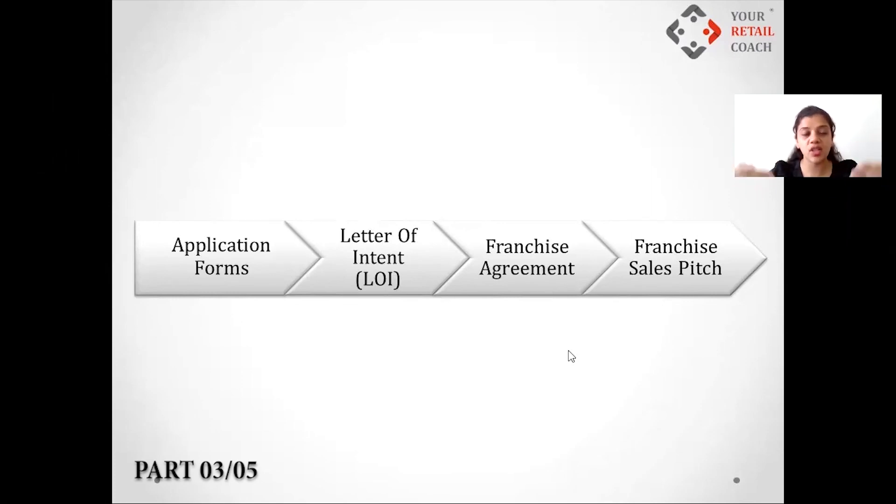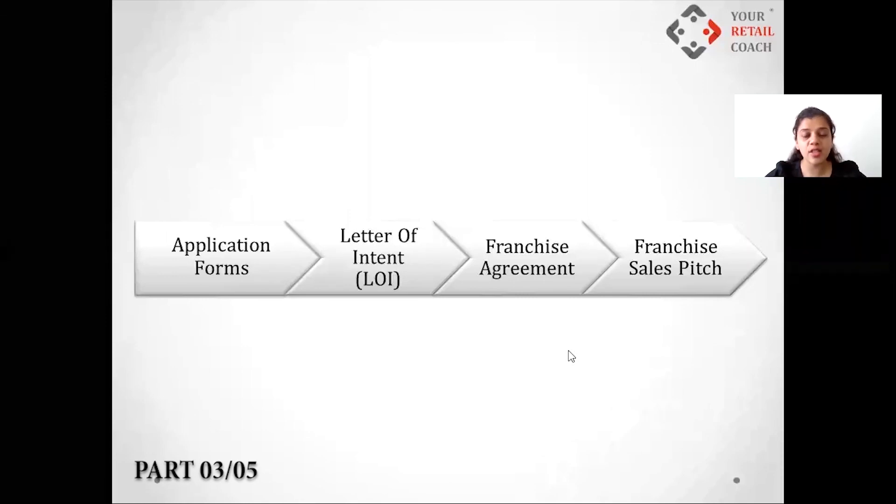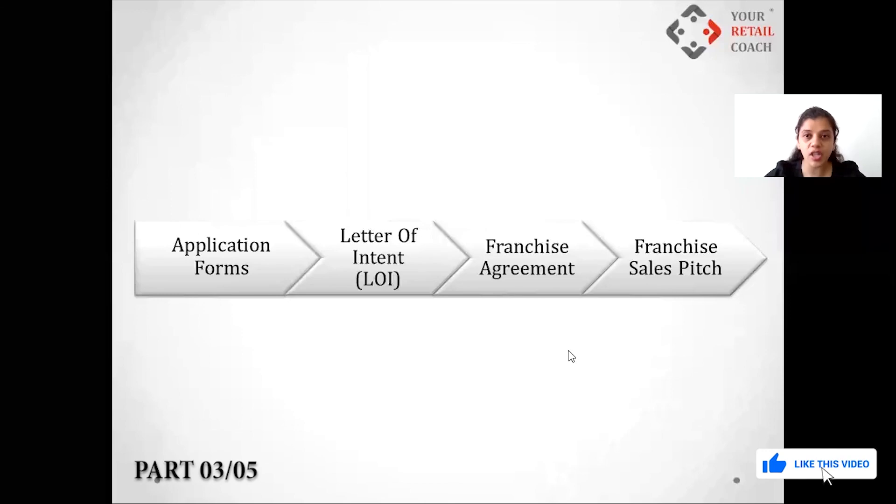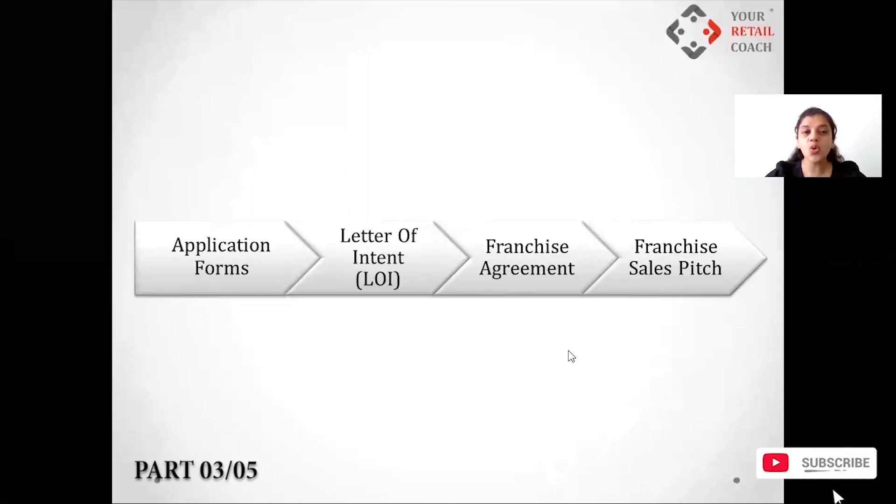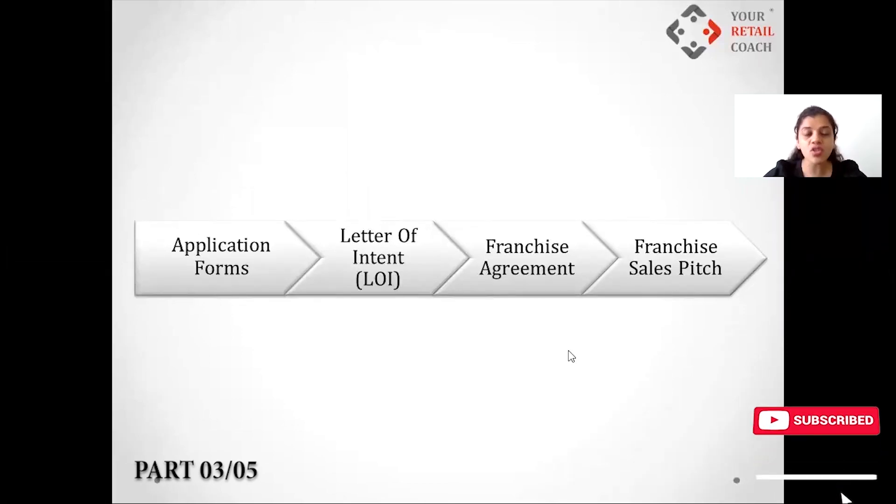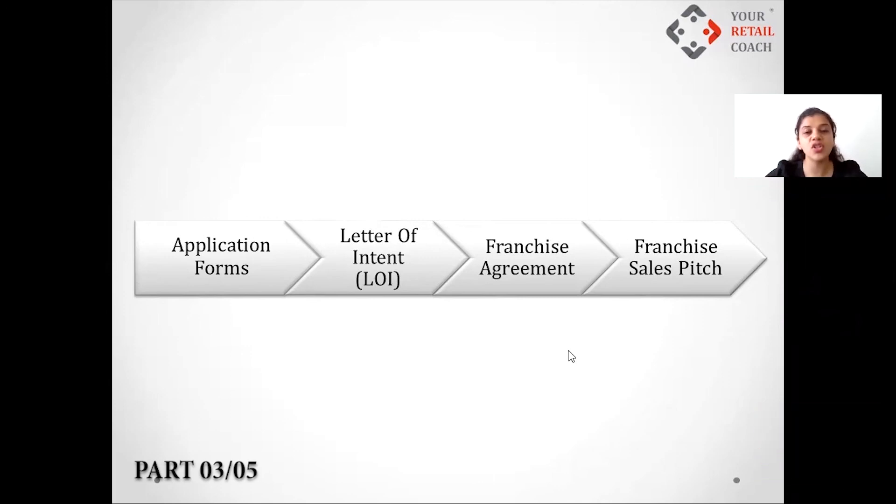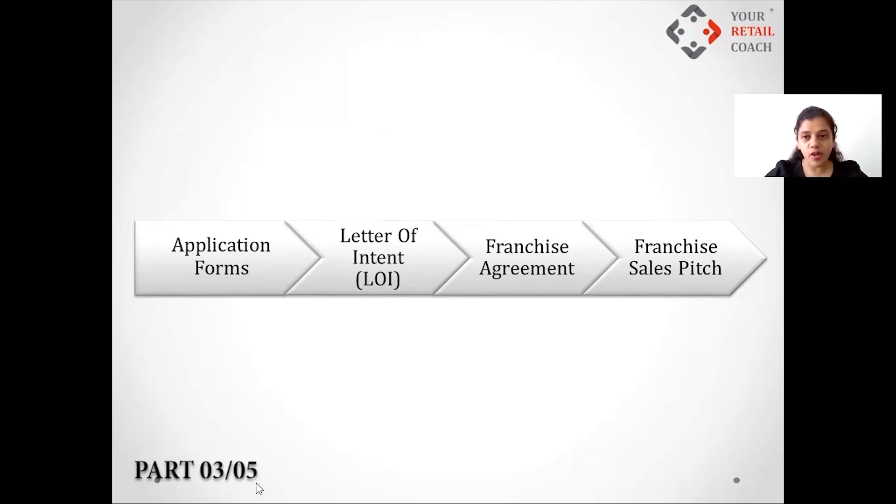And lastly, the sales pitch. So your initial sales pitch may not have the complete financial information. First you need to gauge the interest of the franchisee and then open up your financial and legal cards in front of you. So these are the four important legal documentations which you must do with your franchisees when you're looking at giving away franchise.